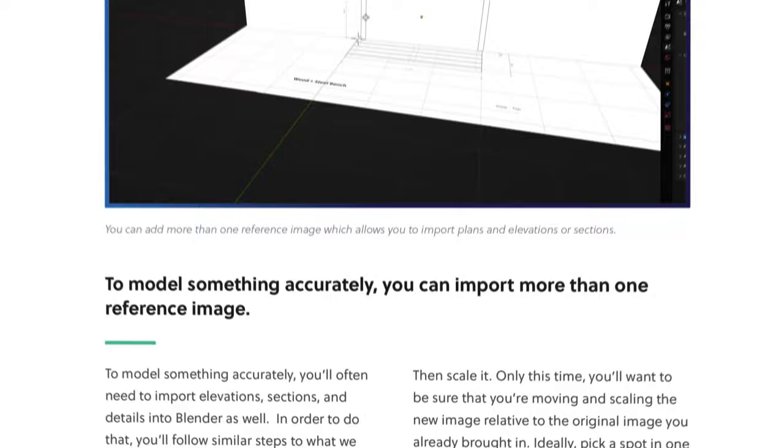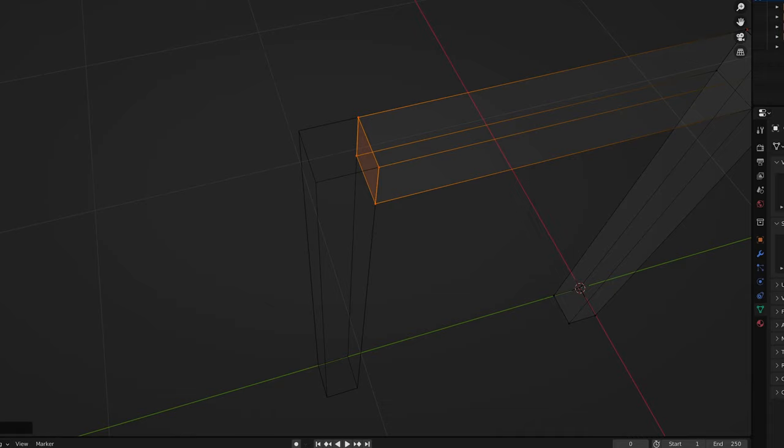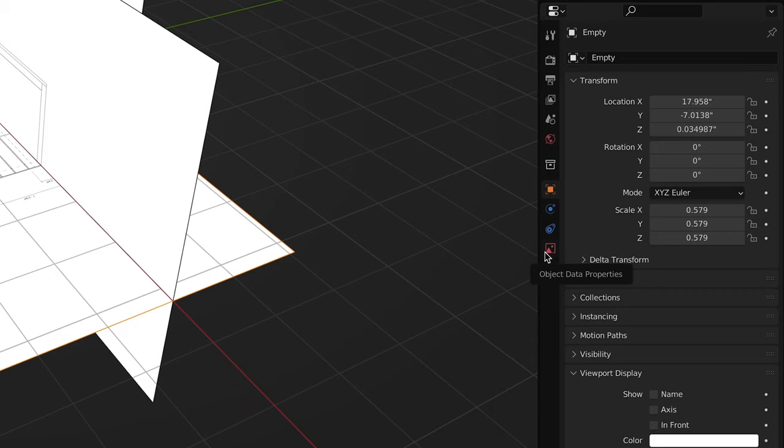Number four: show and hide only what you need. As you build off of your reference images, there are times where you'll want to see one angle in order to model things accurately while hiding others. There are also times where you'll want all of the reference images hidden in order to get a clearer view of what you're working on. Luckily, Blender has a built-in feature that allows you to easily set up your images so that they only appear when you need them and get out of the way when you don't. Click on one of the images to select it, then click on the object data properties for that image. Uncheck the box next to perspective. The image will disappear, but don't worry, that's actually what we want.